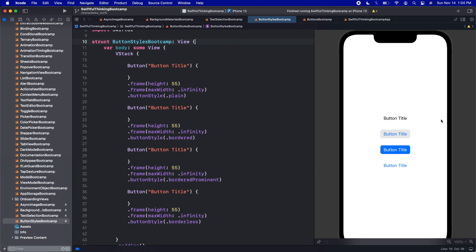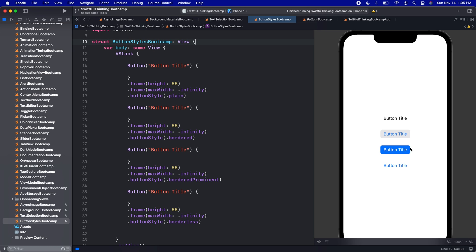All right, so we can see the four types that Apple is now giving us. We have our plain, which takes away all of our accent colors. We have our bordered version, which has our blue accent color and then a secondary background. That background is based on the system environment. So if the phone is in light mode or dark mode, that should change. We have the bordered prominent, which is probably the best one here. We got the accent color is actually the background and then we have a white text. And then the fourth one is the borderless, which is our basically our default automatic version, which is just the accent color as the text.